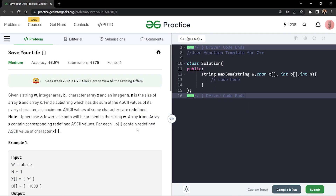In this video we will discuss the problem 'Save Your Life'. The problem says that given a string w, we'll be given an integer array b, a character array x, and an integer value n, where n is the size of the b array.